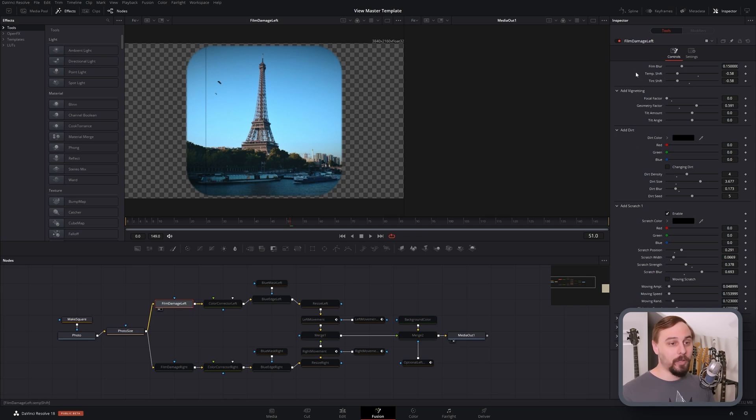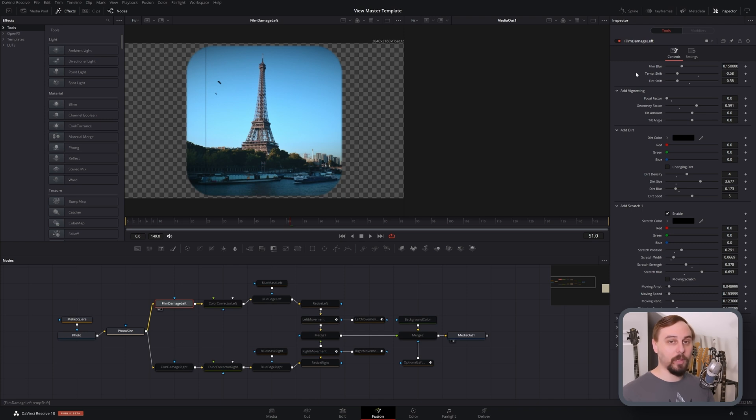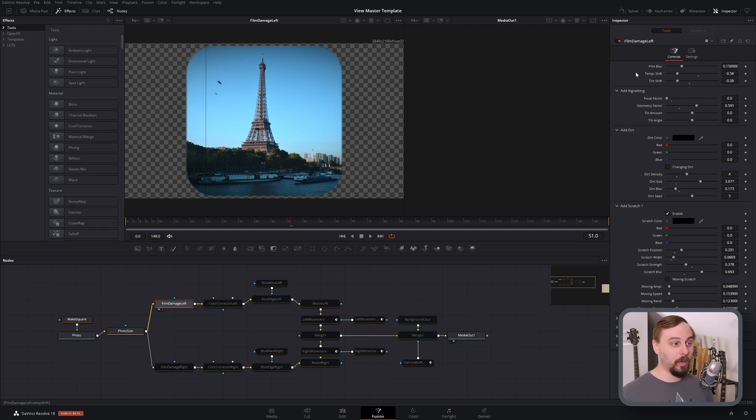We're also going to need to turn up the film blur quite a bit. You have to remember these were basically made in the late 30s or early 40s, so the picture resolution wasn't nearly as good as it is now. Turn up the blur a little bit.